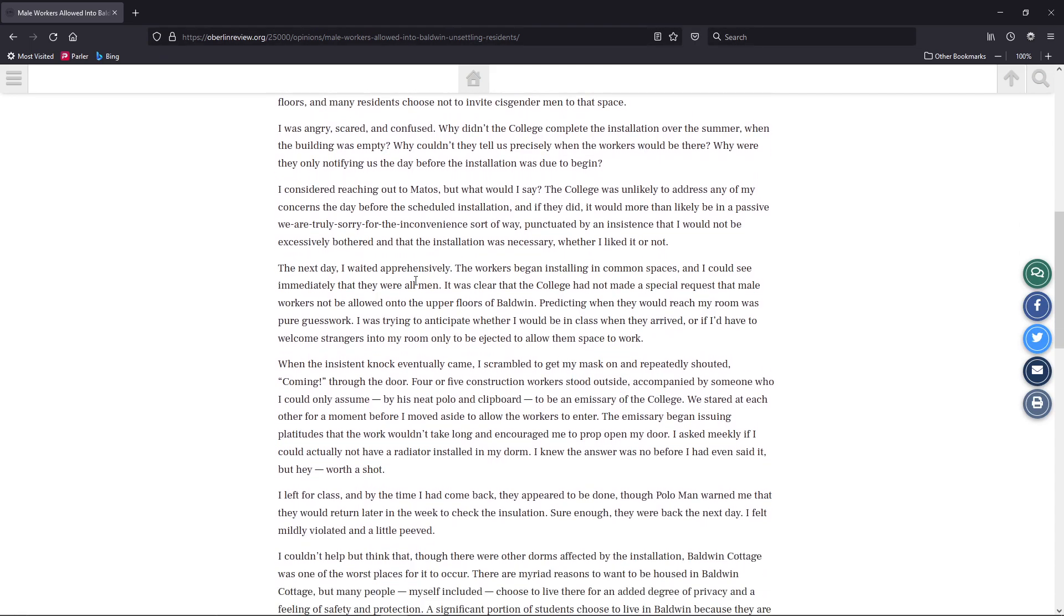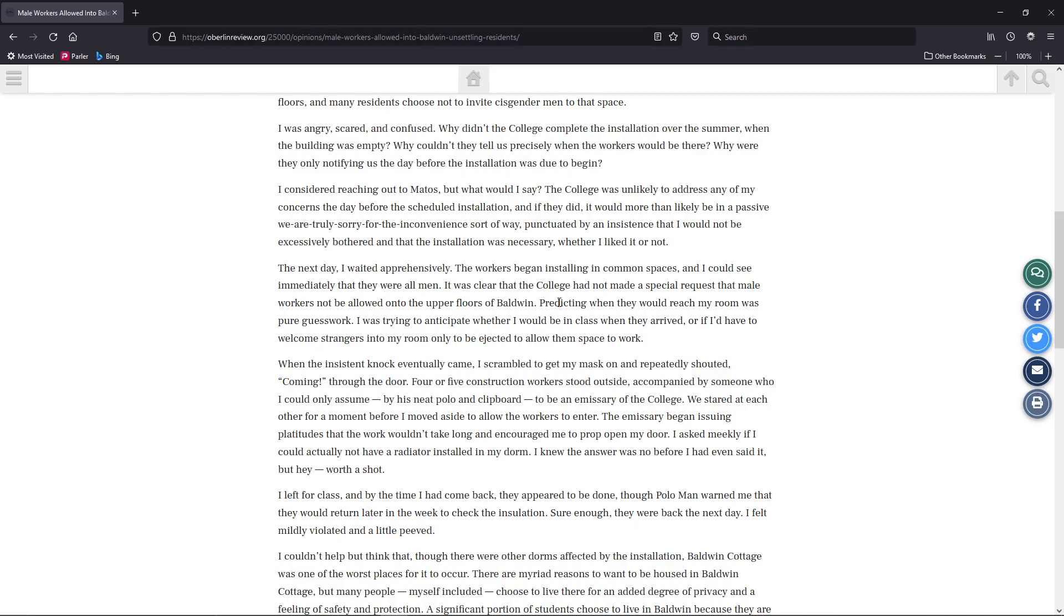The next day, I waited apprehensively. Now right here, their cisphobia is coming to the forefront right there. The workers began installing in the common spaces. And I could see immediately that they were all men. Oh my god, really, you don't say. I mean, really, come on, grow up. It was clear the college had not made a special request that male workers not be allowed into the upper floors of Baldwin. Predicting that they would reach my room was pure guesswork. Yeah, because construction doesn't work like other things. I was trying to anticipate their arrival, to be in class when they arrived, or if I'd have to welcome strangers into my room only to be ejected to allow them space to work.